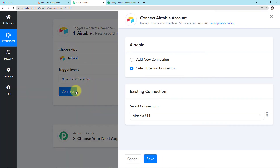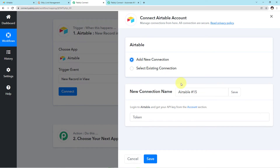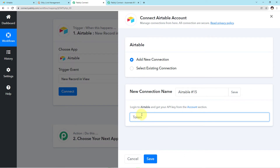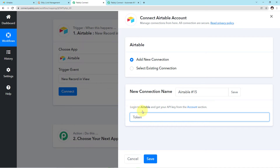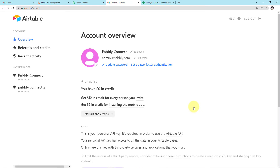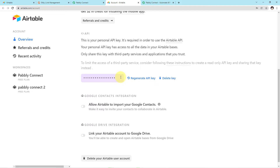Click on Connect and a mini window will emerge asking for two options: Add New Connection and Select Existing Connection. I'll click on Add New Connection and then Save. It is asking us for a token. I have already logged in to my Airtable account. In the description it says: log in to Airtable and get your API key from the account section. So I'll click on Account, and you can see we have reached the API key. I'll copy it.